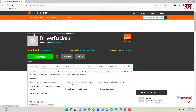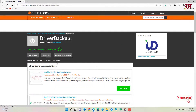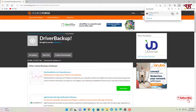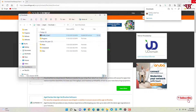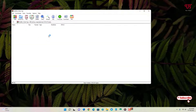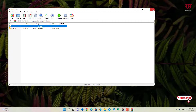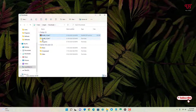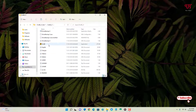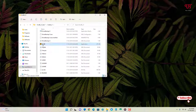Click on the Download option and wait a few seconds for the file to download. Go to the folder where it was downloaded, close the web browser, and extract the ZIP file. Open the extracted folder and double-click on "drvbk" to launch the application.